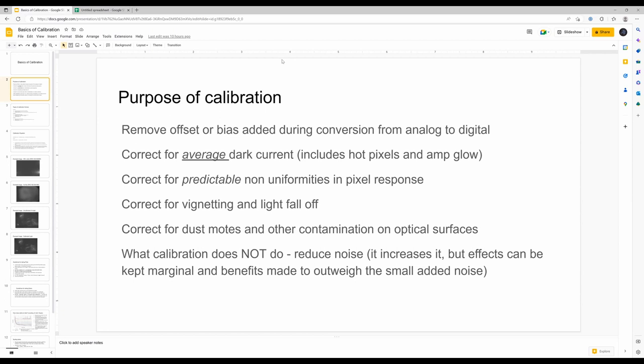Let's assume you have one photon hitting a pixel, which generates one electron. There's going to be some variation in that. If you don't add a bias, when you convert, numbers that are close to zero can become negative and get clipped. Whereas if you add a bias, that number will still be positive. And then when you add a number of frames, if the average is greater than zero, it will still show up — whereas if it was clipped, it won't.